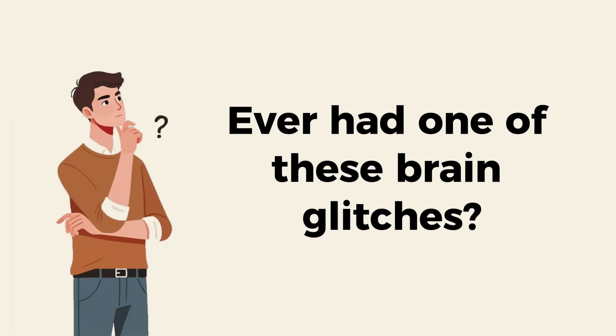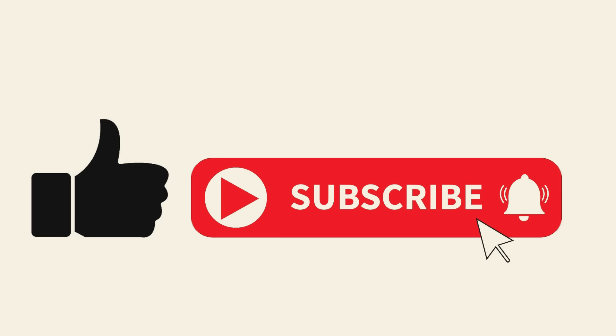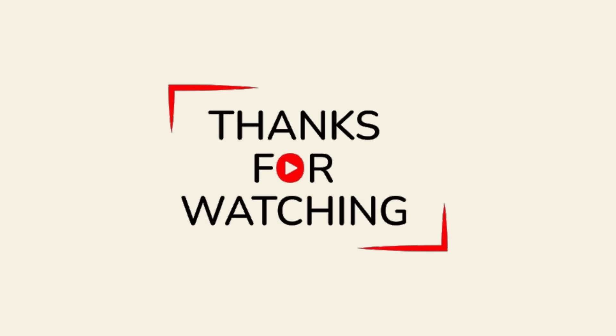So, ever had one of these brain glitches? Tell me in the comments, and if you found this video insightful, don't forget to like and subscribe. Thanks for watching.